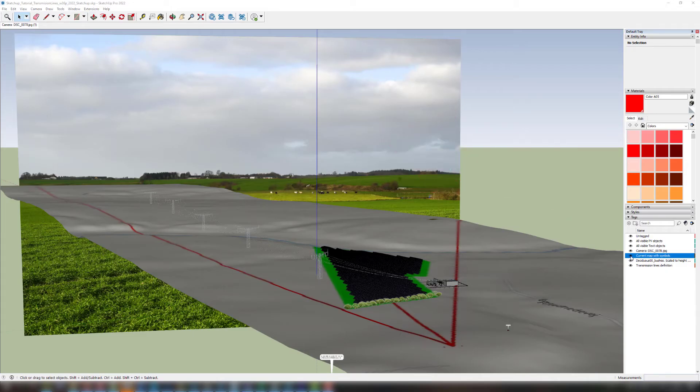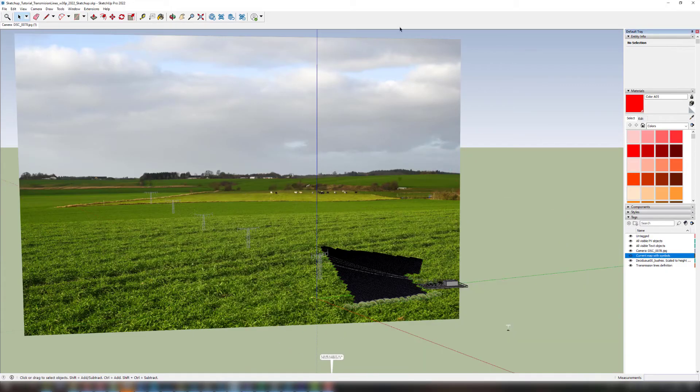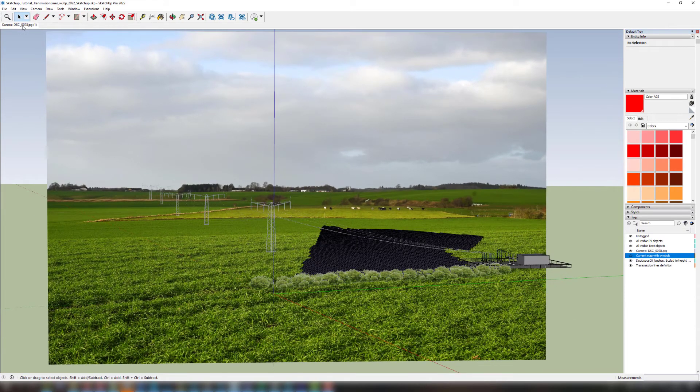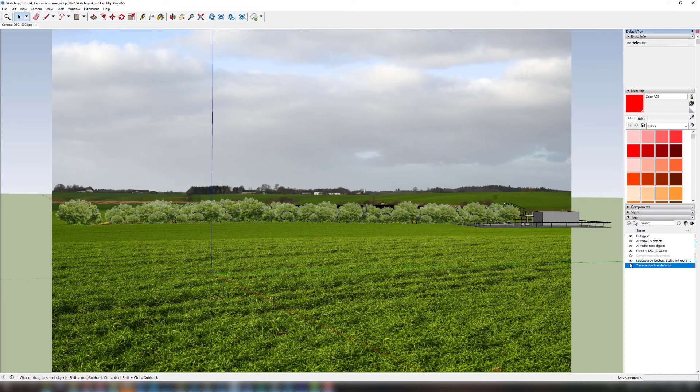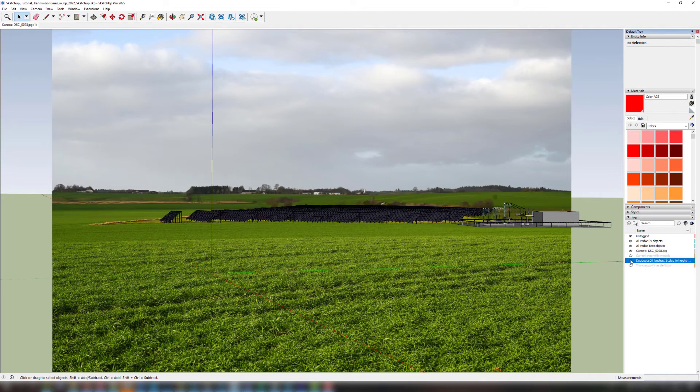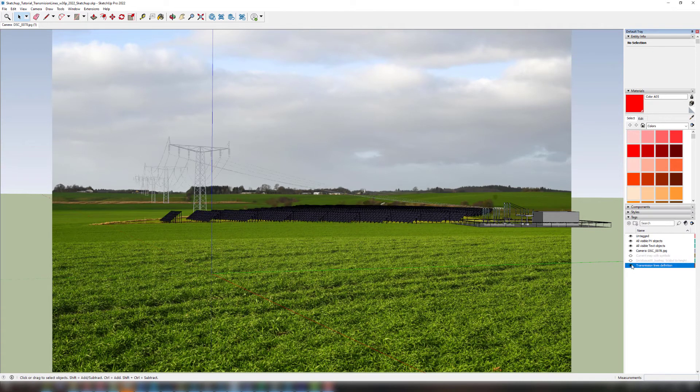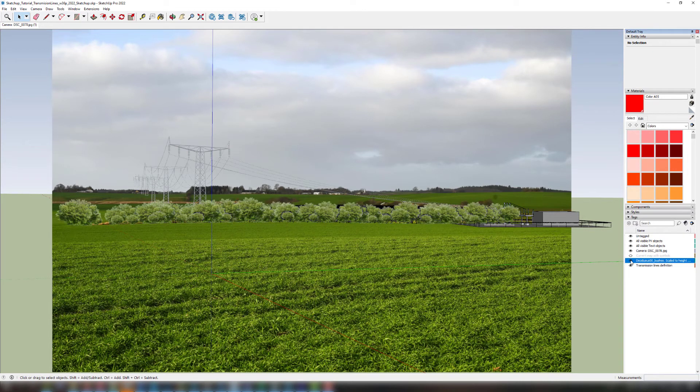Here you see the objects in the SketchUp project on the photo.